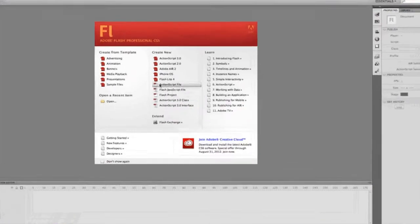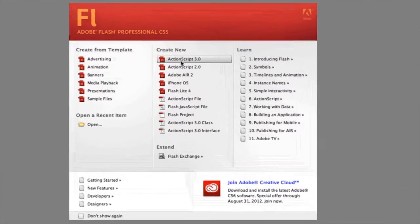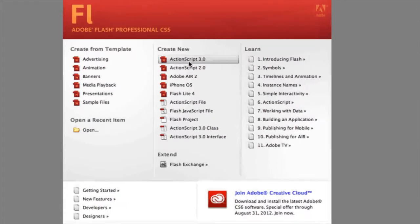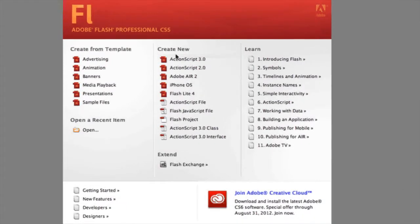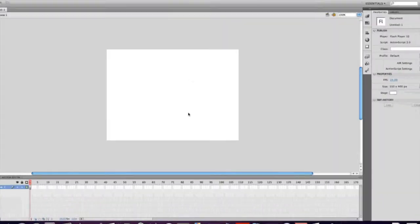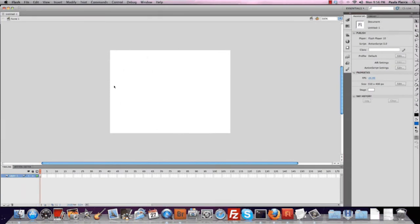We're going to go to the middle column, Create New, ActionScript 3.0, and you'll be given an empty canvas. This is our drawing space.